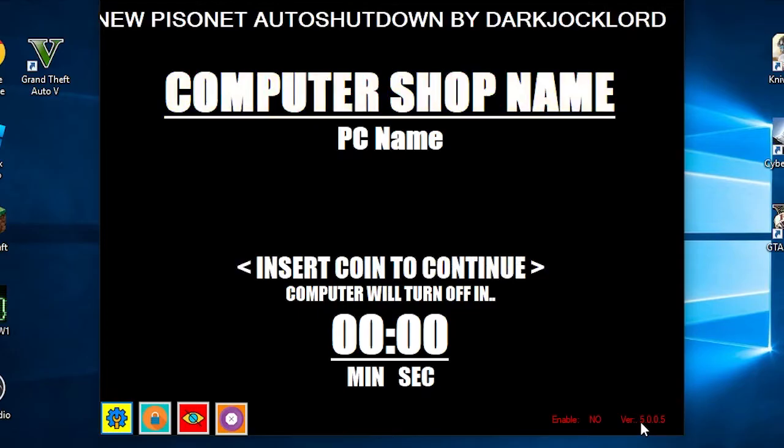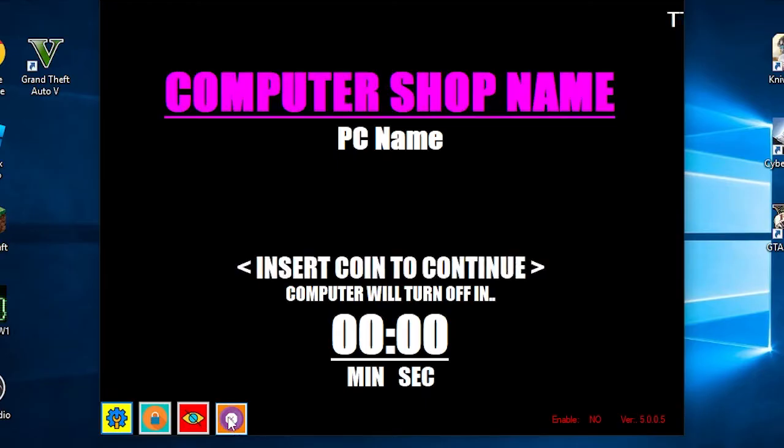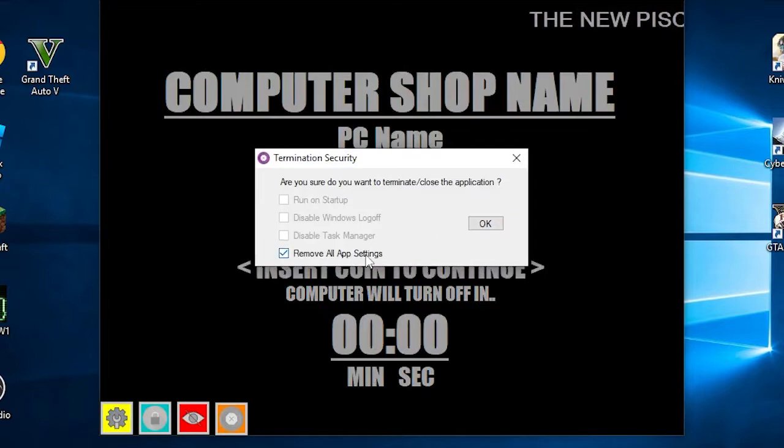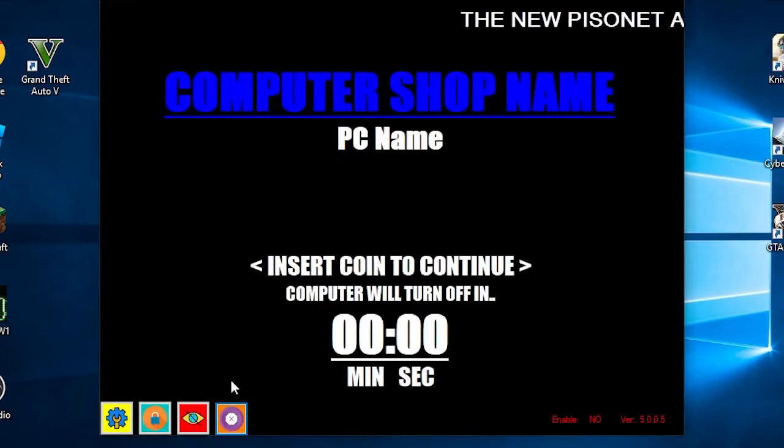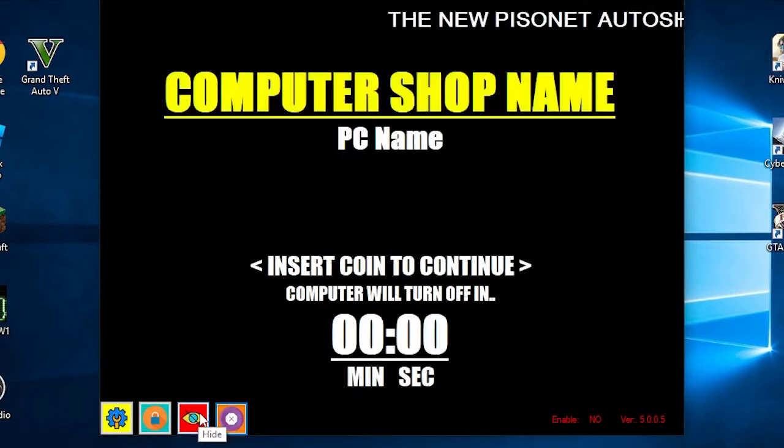On the lower left side are the main settings: admin lock, hide or minimize, and terminate. First, the terminate function will remove settings such as run on startup or some applied security settings by the application. In short, it's an uninstall function.